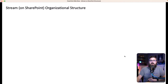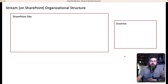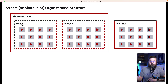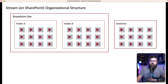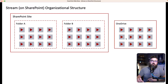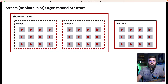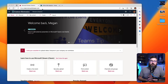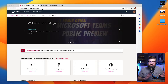If we fast forward over to the SharePoint side of things, it's a very similar structure. So we've got a site and we've got folders on a site that represent our channels, and then we're going to put our videos in those folders. The folders live on sites. And then at the user level, we've got OneDrive with videos inside of OneDrive. So that's a quick review of the structural elements.